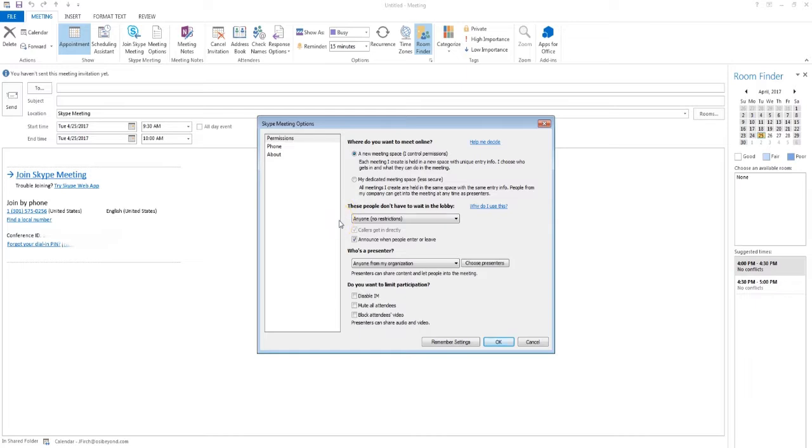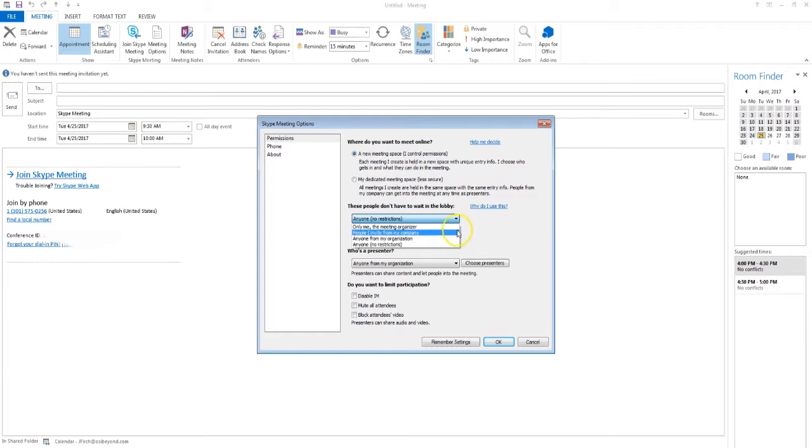Once the Meeting Space option is changed, use the drop-down menu under These people don't have to wait in the lobby, and confirm that Anyone, No Restrictions is selected.